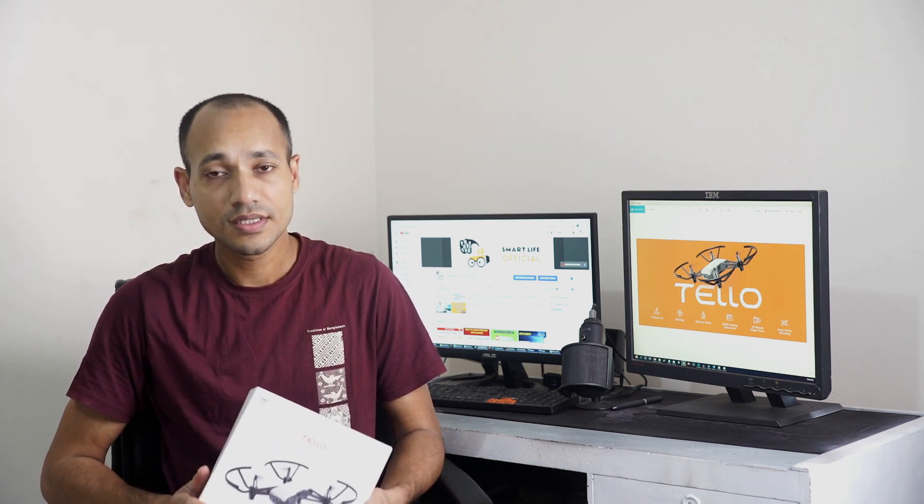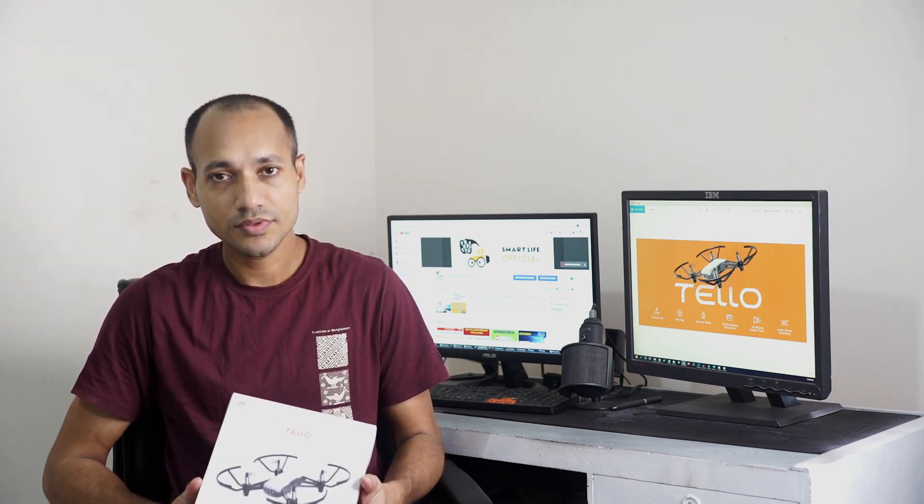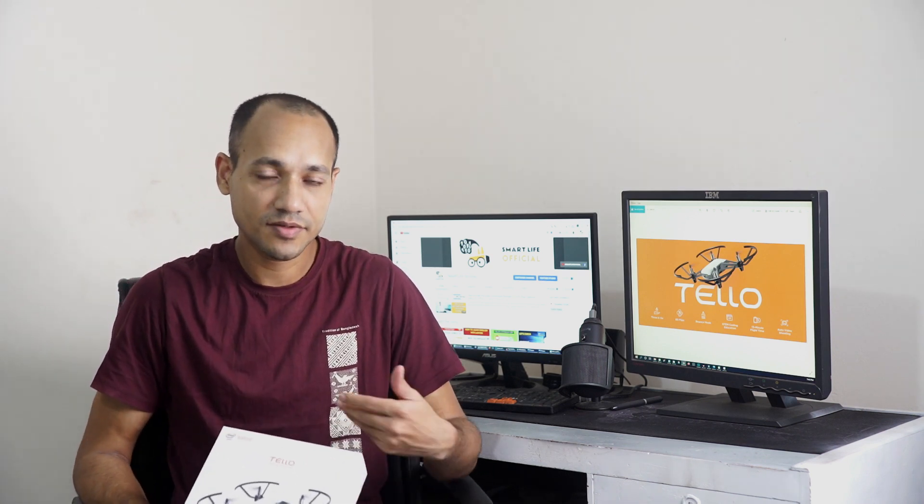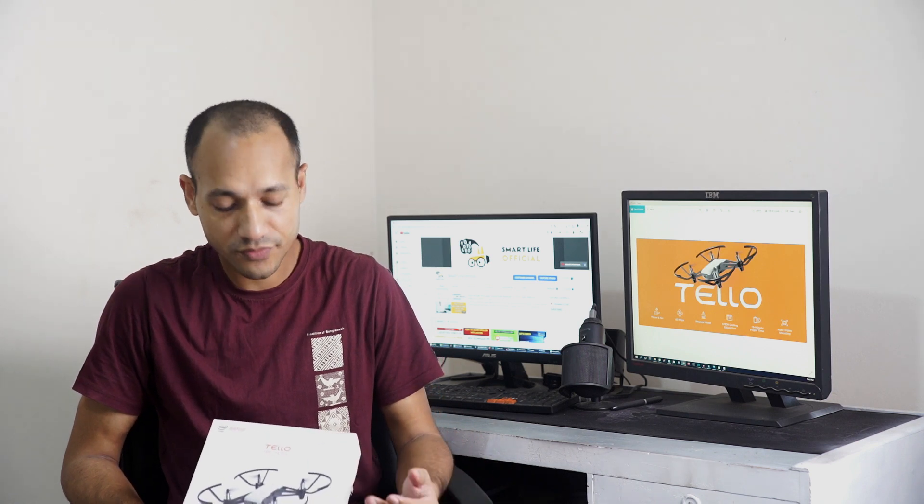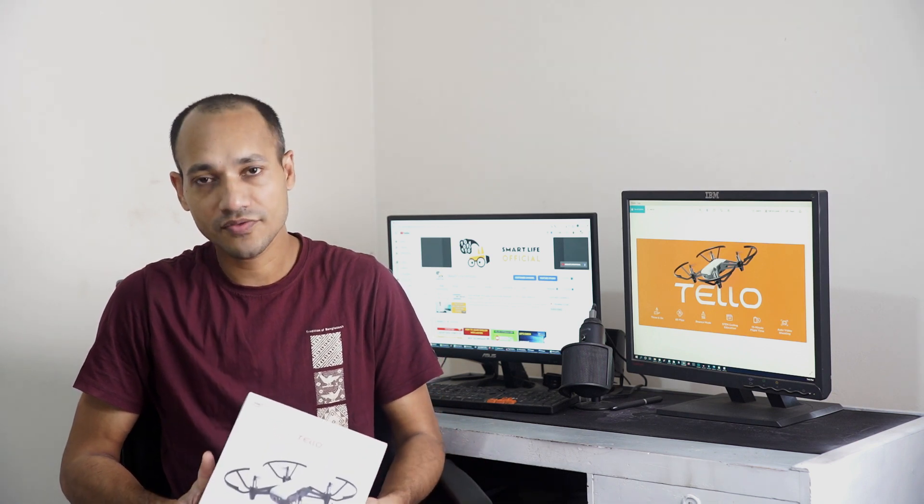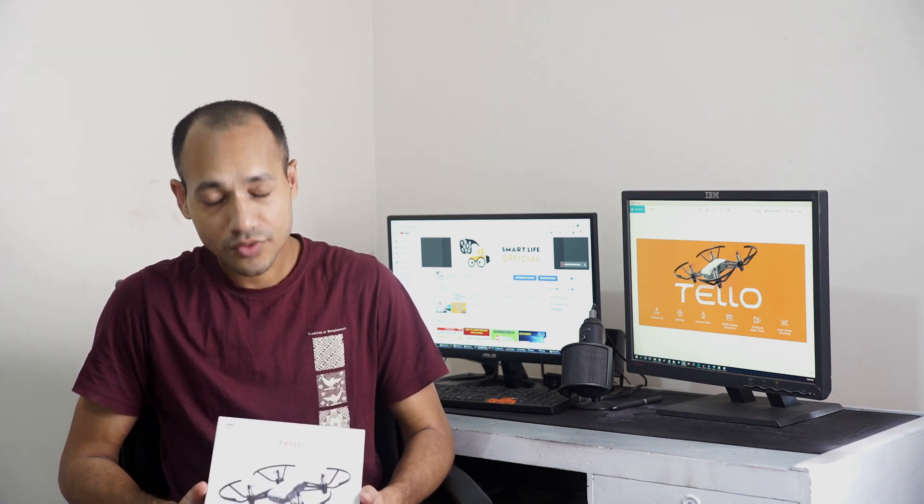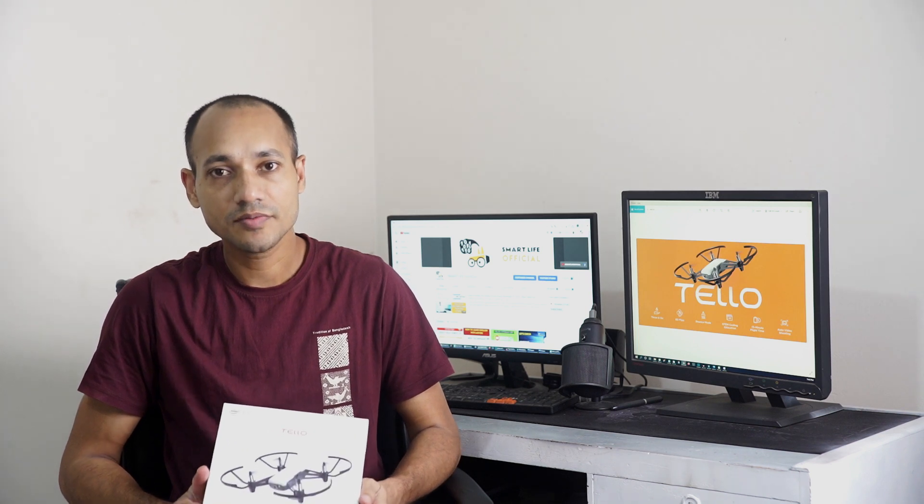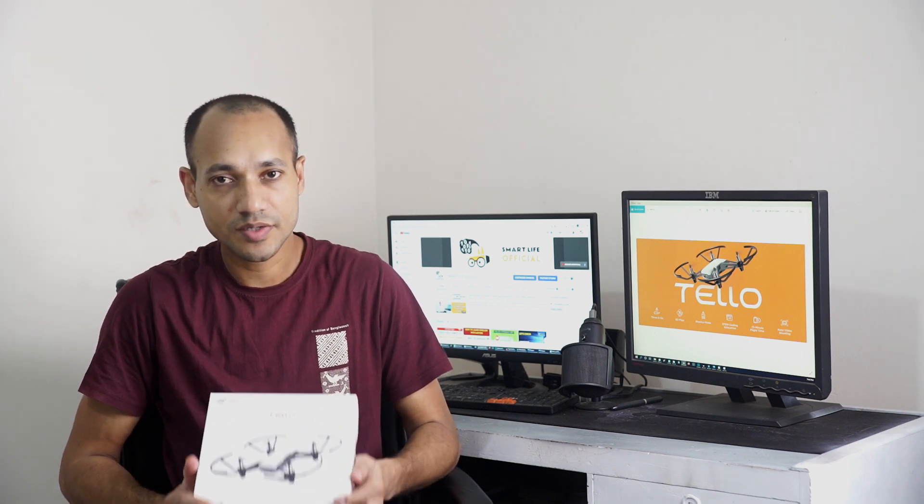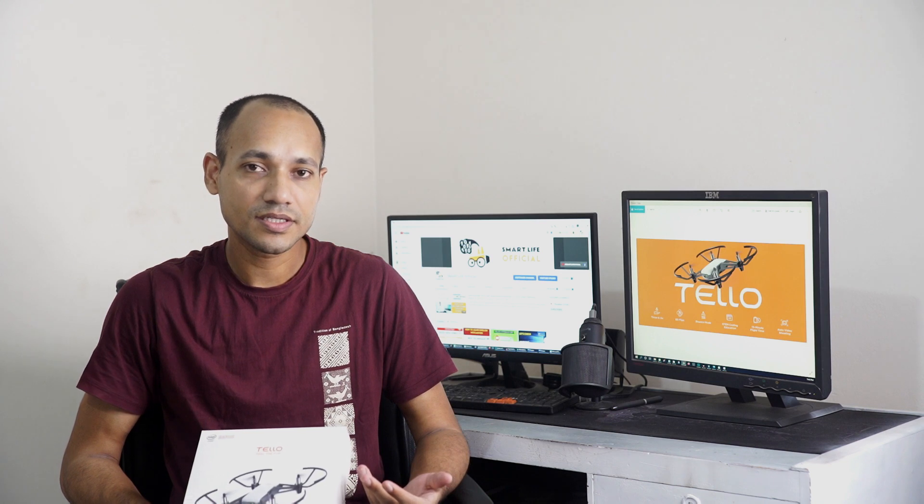But more than a toy drone. So we are going to unbox it, and we can see how we can start, how we can fly. And finally, we are going to quickly review this drone and explain it so that you can decide if you want to purchase it or not.